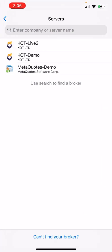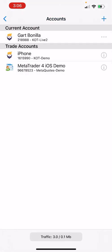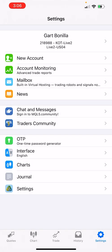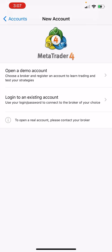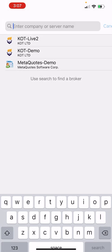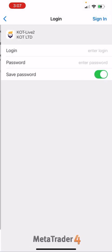Once you download the MetaTrader4 app, go to the top where it says your name and select the plus sign. You're going to select 'Login to Existing Account.' The platform I'm using is KLT4, and you're going to select live account — not demo — to log in.